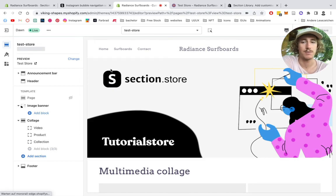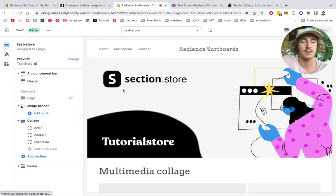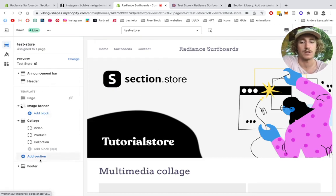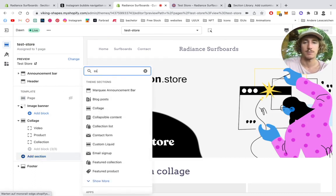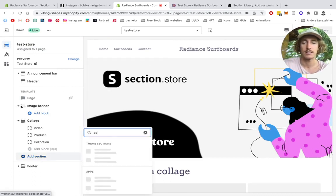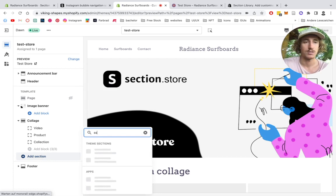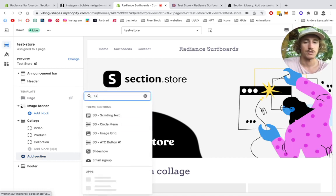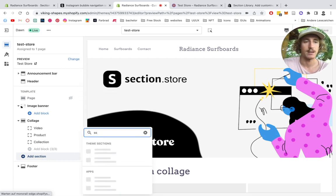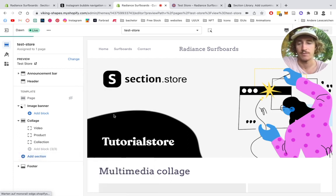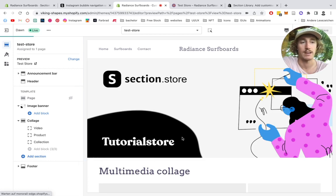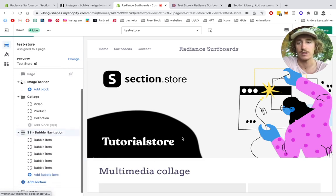It should be there in a second. You got it. Perfect. To actually find the section and add it to the page of your choice, you're going to look down here for Add Section. Then you're going to type in SS, which stands for Section Store. Then you can see it here already, the circle menu.